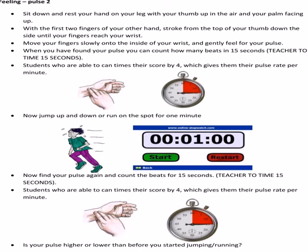We're going to feel our pulse. Rest your hand on your leg with your thumb up, then stroke down until you get to the top of your thumb where your fingers reach your wrist — your pulse is felt there. The reason you need your hand relaxed is that if your hand is tense, you can't find it. You can move it around until you can. If you can't find it, you can do your carotid pulse.